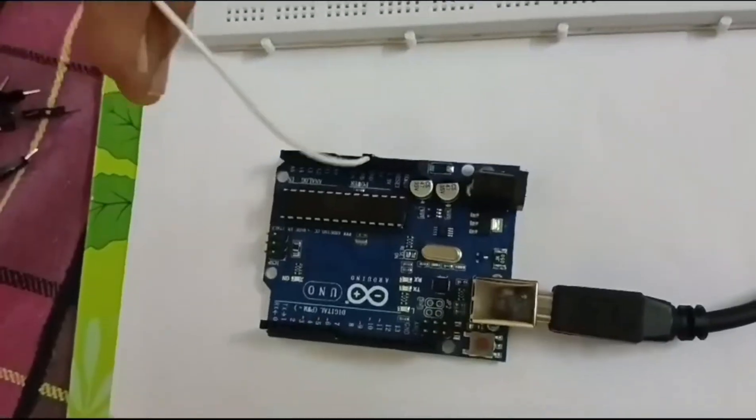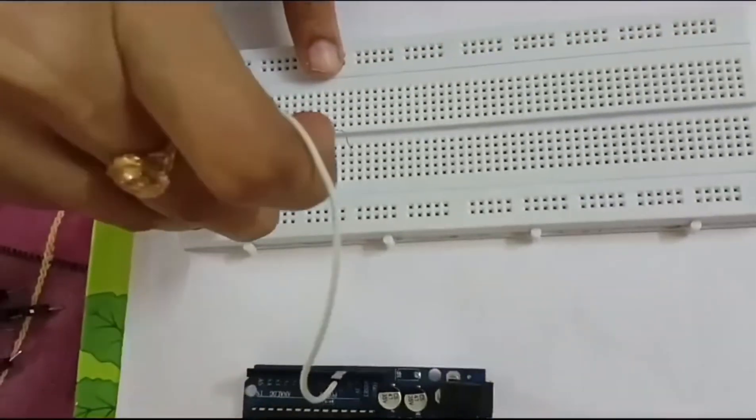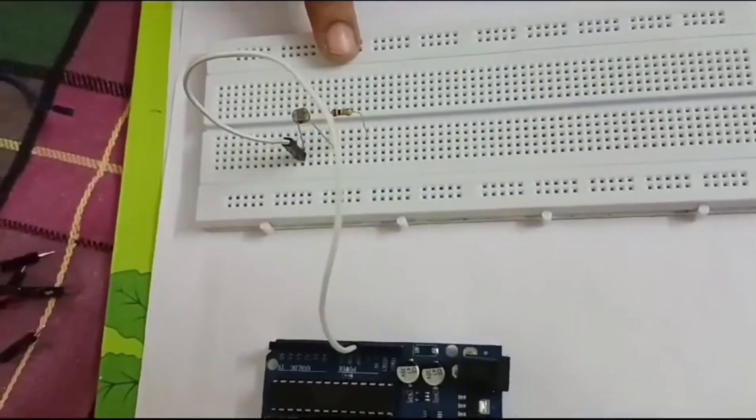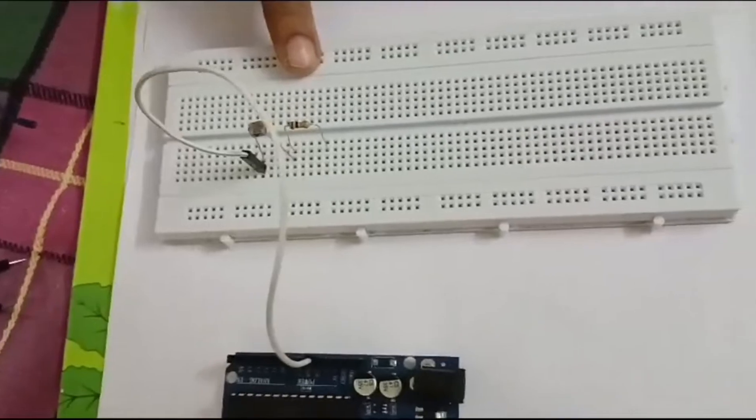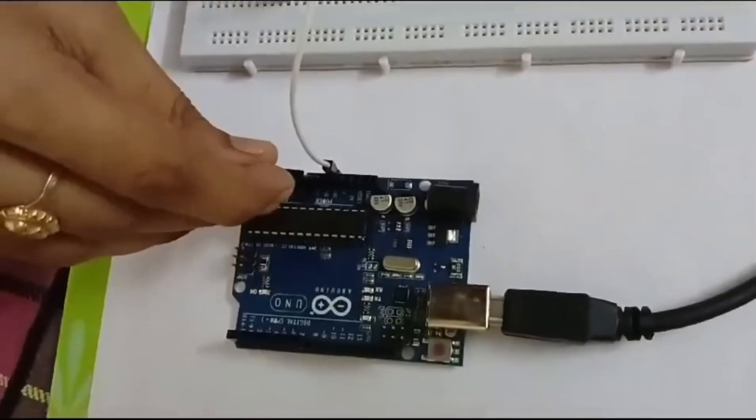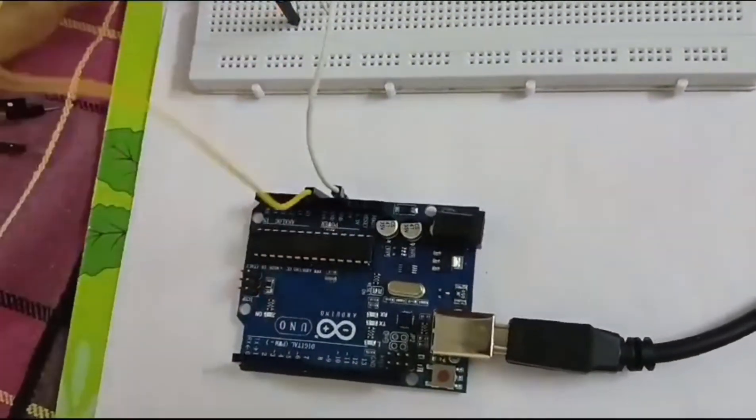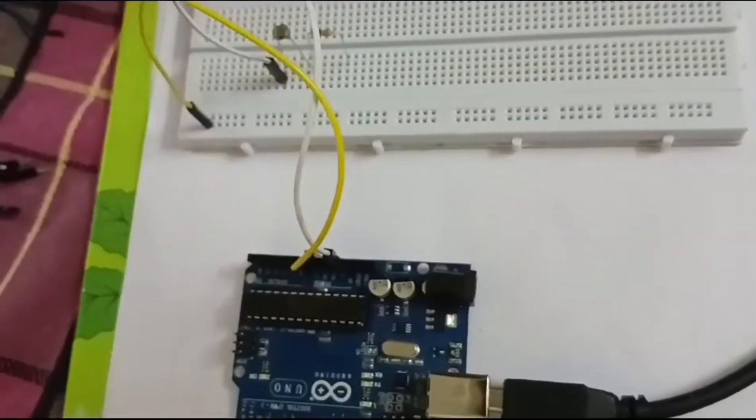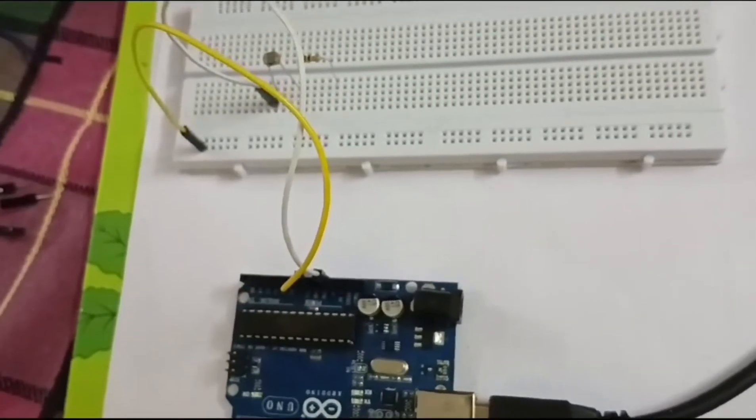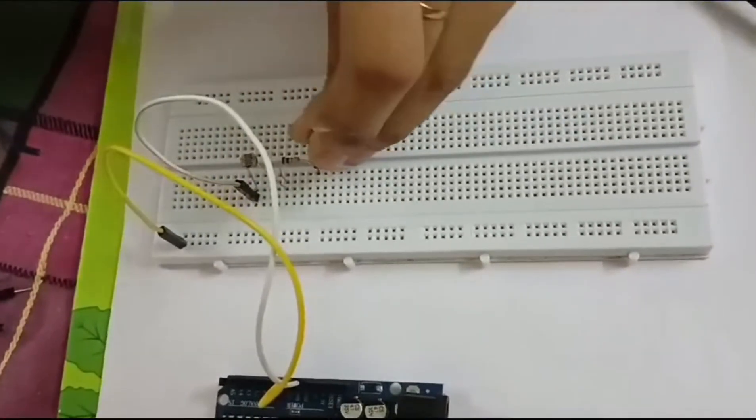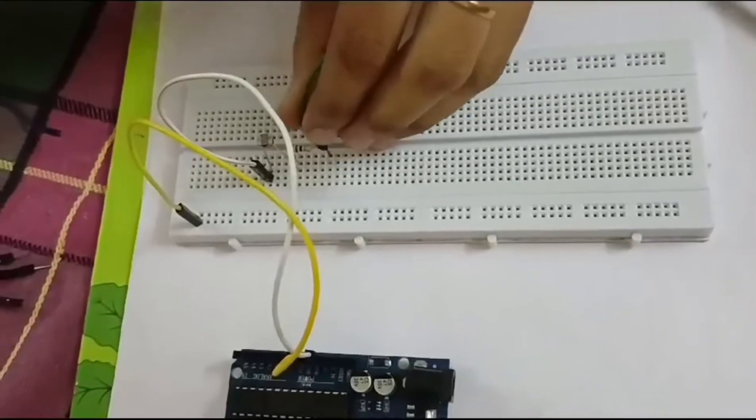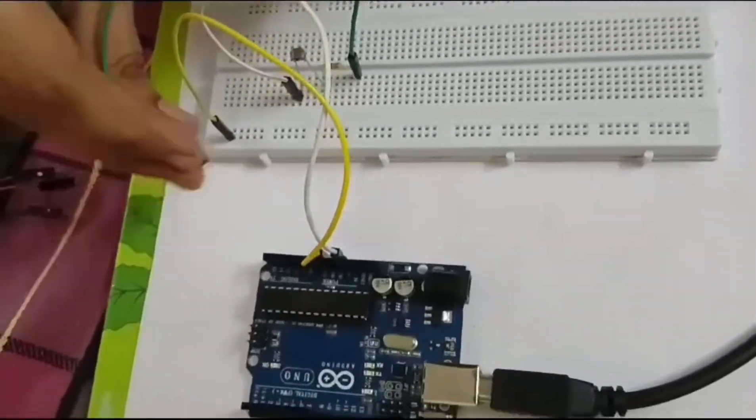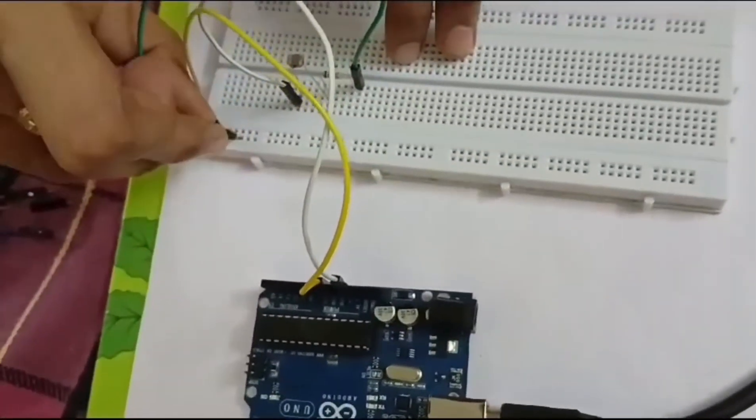Connect the 5 volts in the Arduino to the LDR sensor and ground to the breadboard. After that, connect the resistor other end to the ground rail.